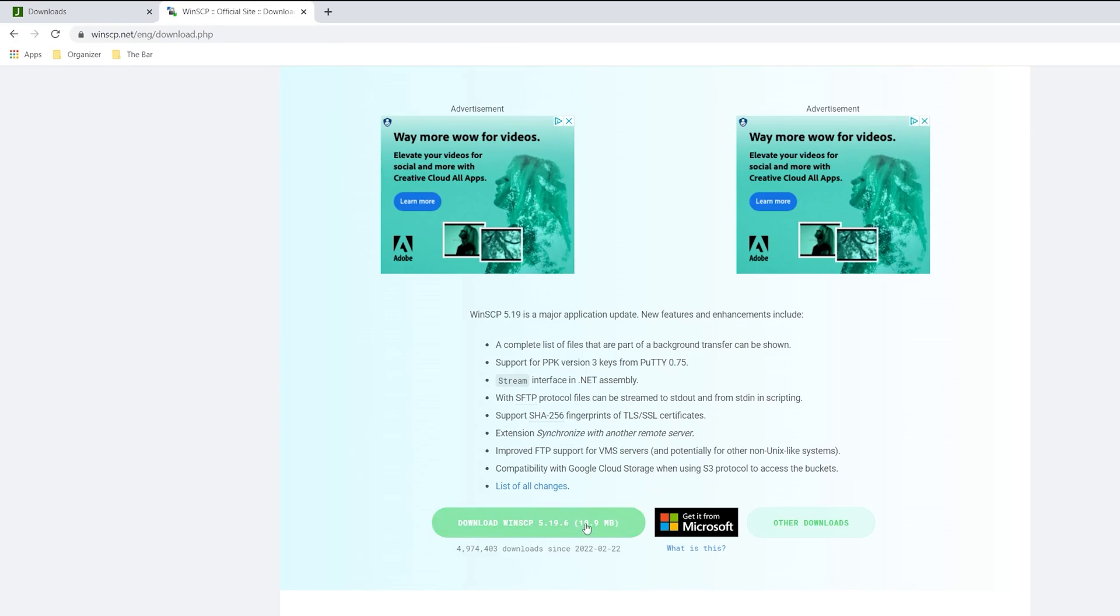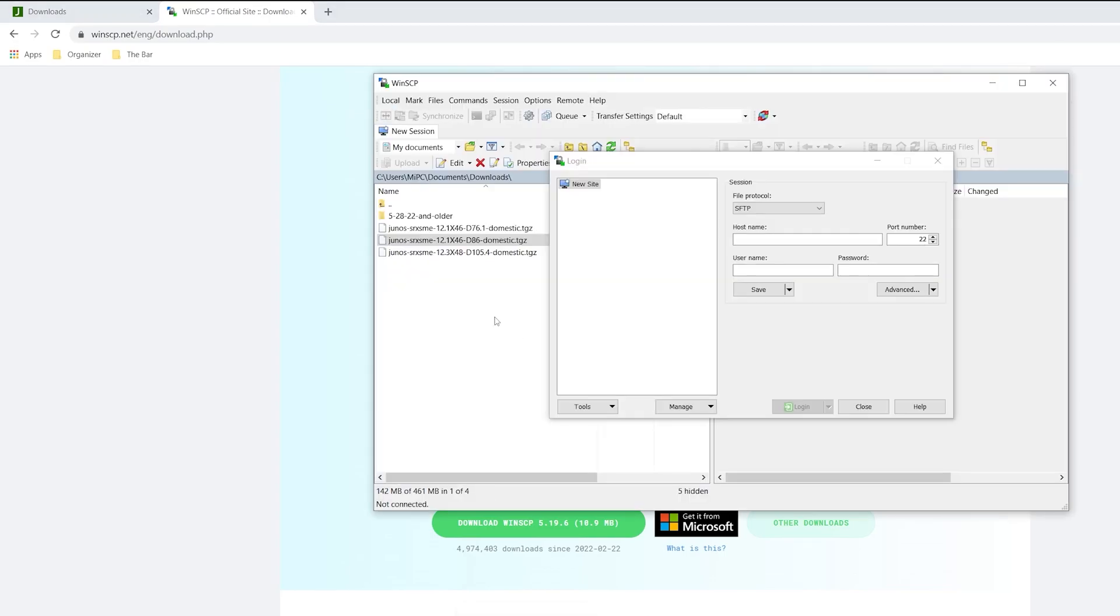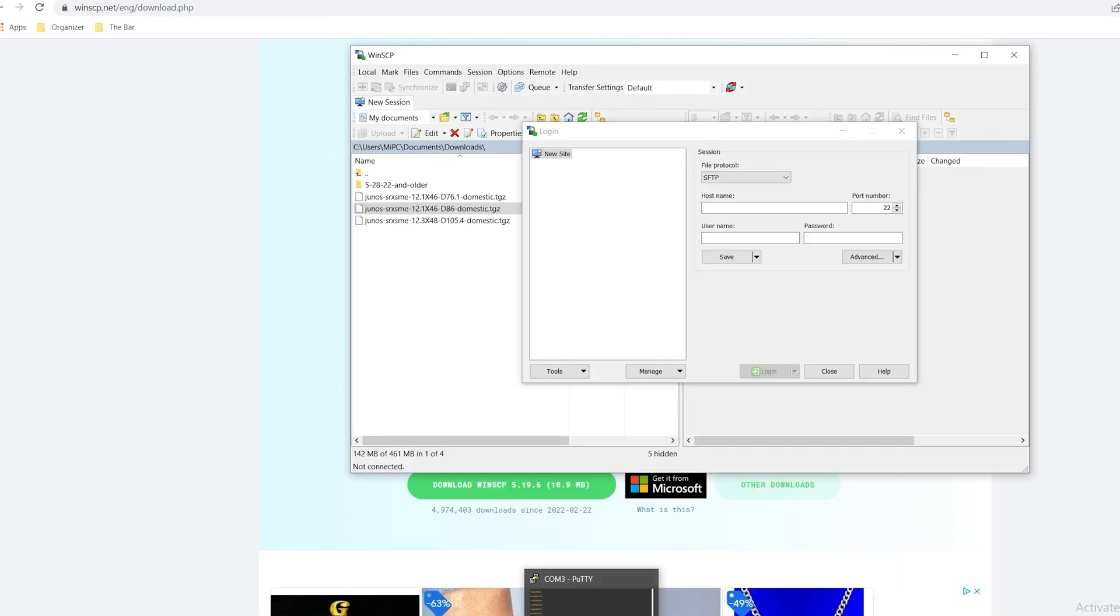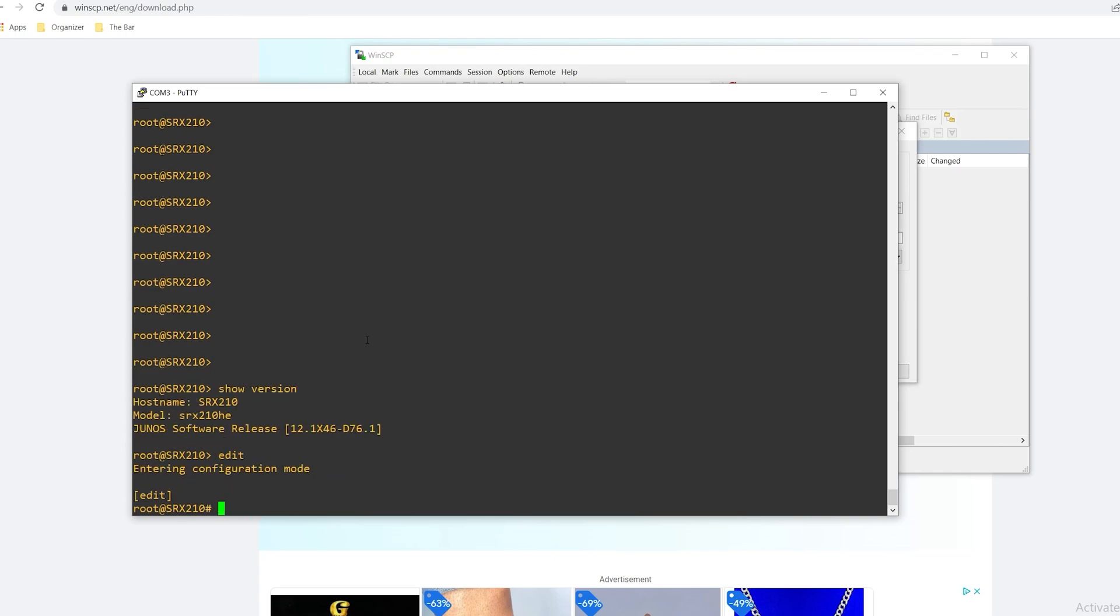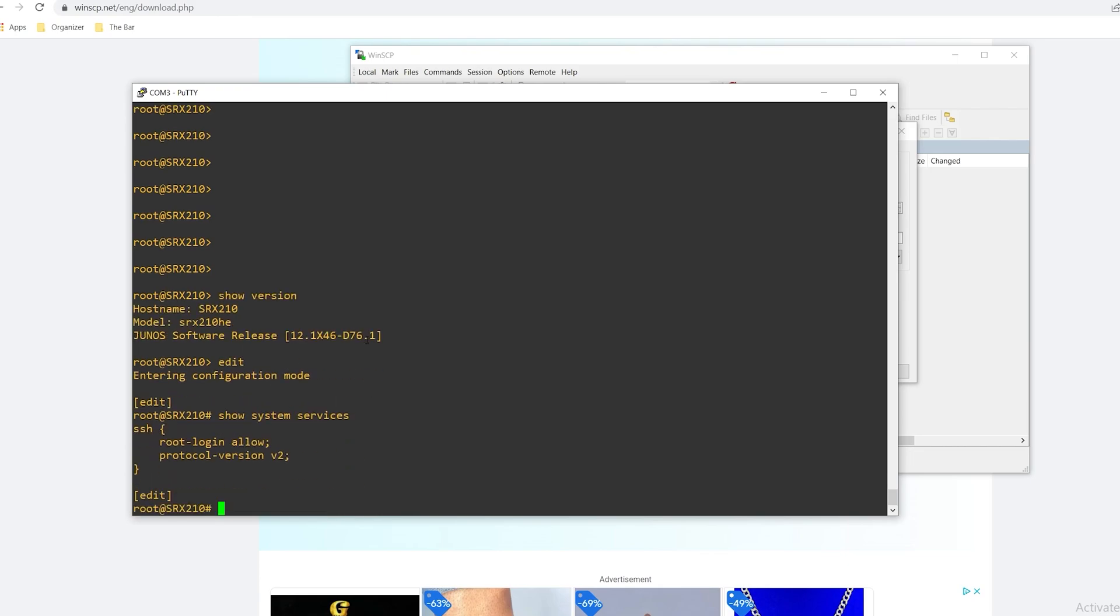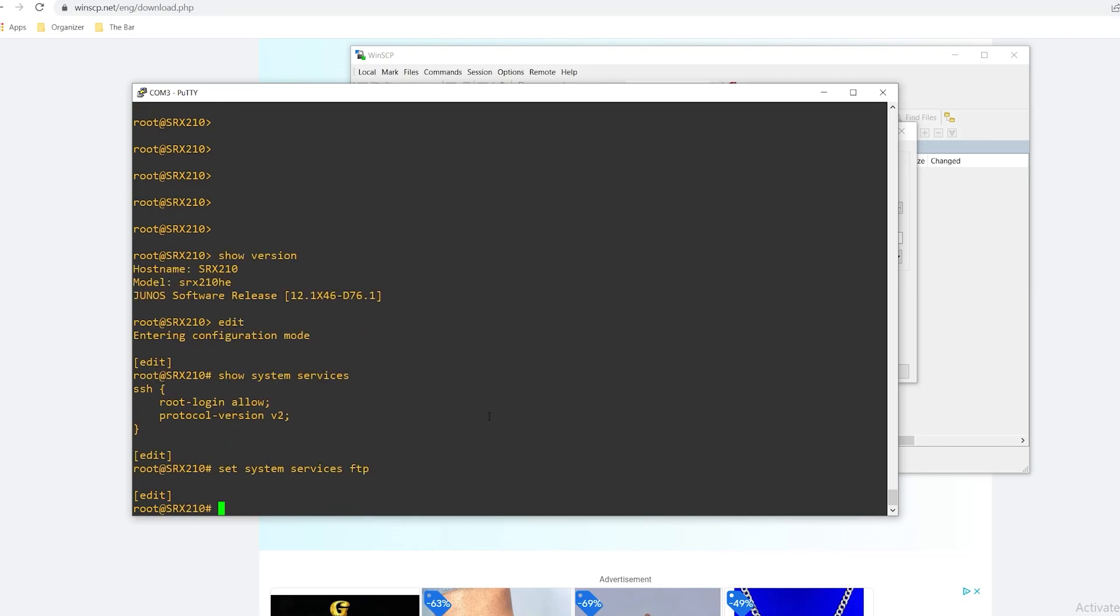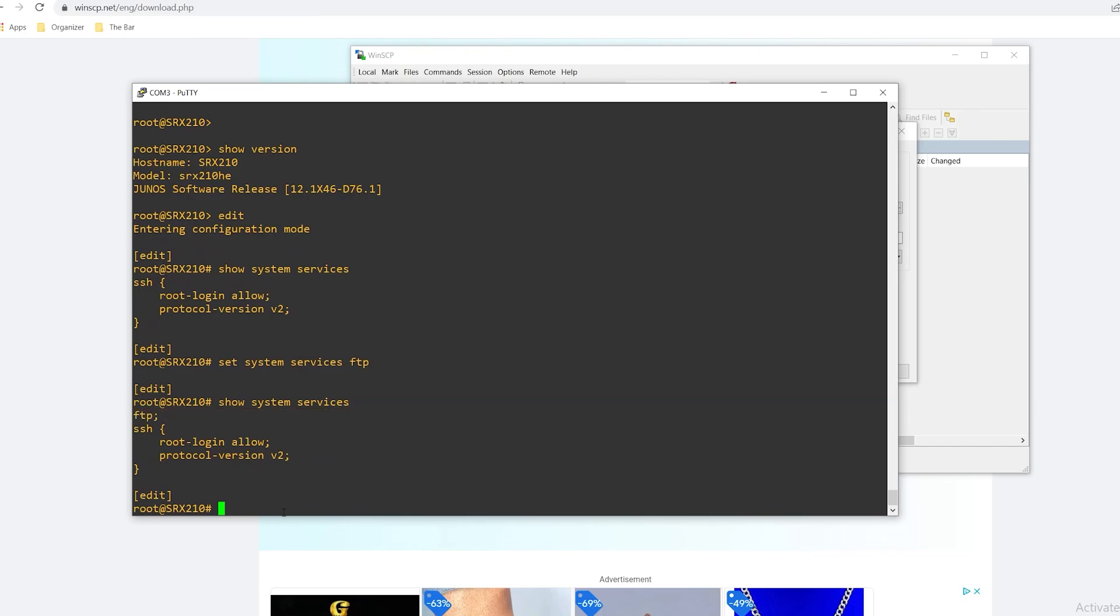Once you have it installed and running you can go ahead and fire up WinSCP but to establish the connection between WinSCP and the Juniper device I'll need to enable the FTP protocol. So I'm gonna hop back over on my Juniper device. I'll move into the edit configuration and if I look at the current system services that are enabled by issuing the command show system services I'll see I only have SSH enabled so I need to turn on FTP to allow that file transfer protocol. So I'll do a set system services FTP. I can see that it is now in place. I will commit the configuration.